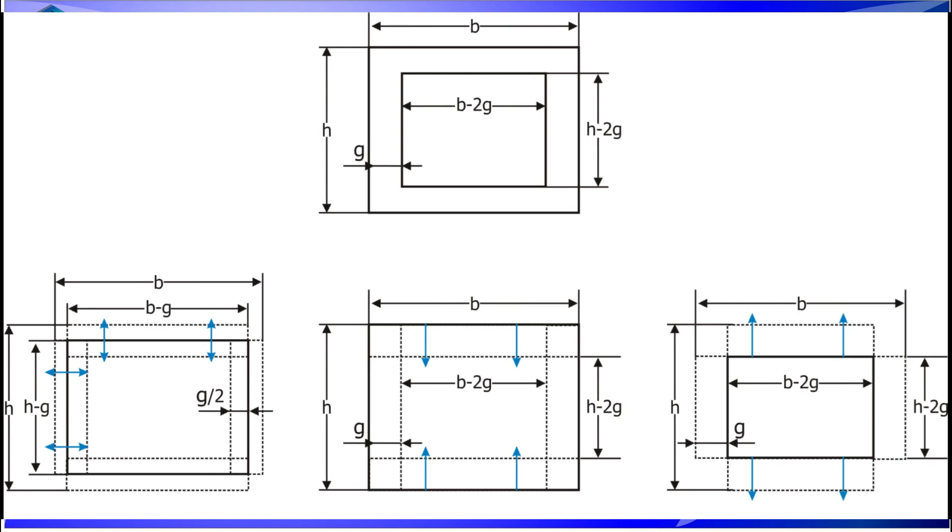That means you can simulate a tabletop, you can simulate a profile, but you cannot simulate for example a rectangular full profile because you simply don't have those properties in there.